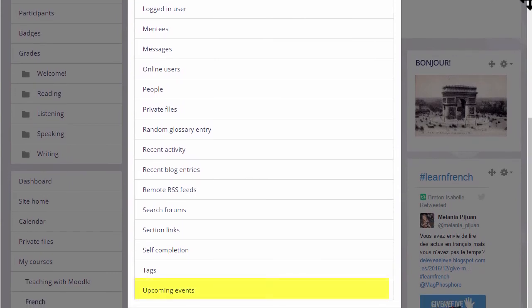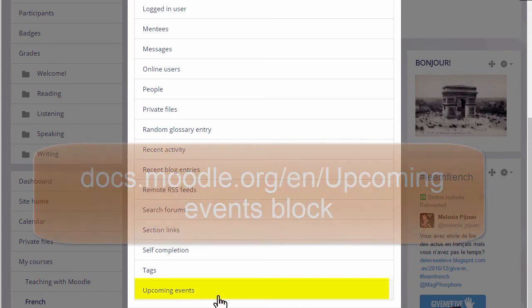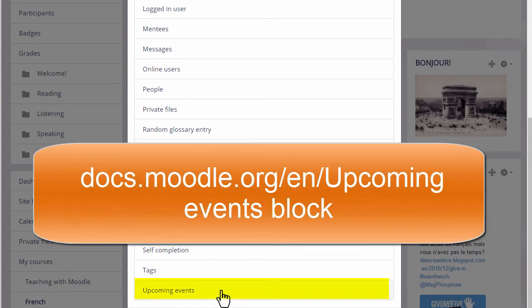Upcoming Events displays in a block items you've added to the calendar, which you can access from the nav drawer or by adding the Calendar block itself.